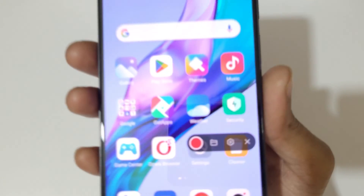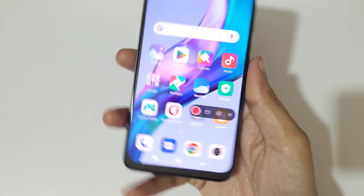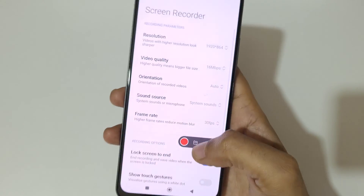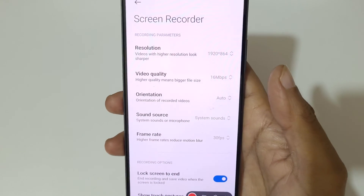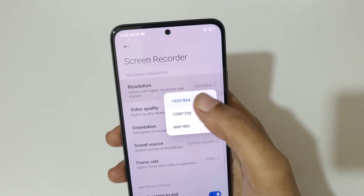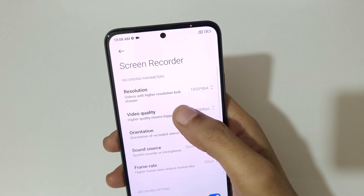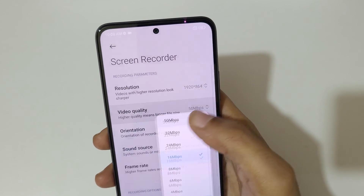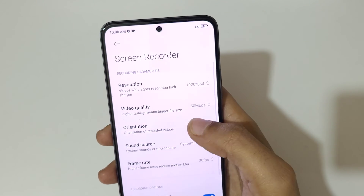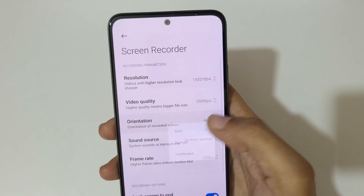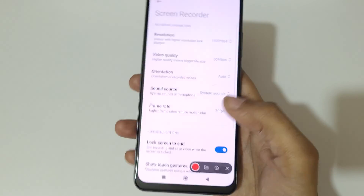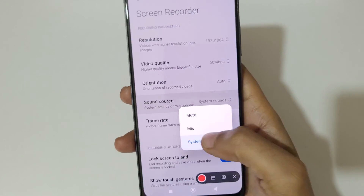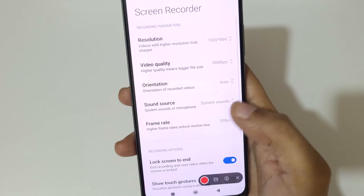You can see this is the screen recording toolbar. If you tap here it will send you into screen recorder settings. You can see the resolution and video quality options — you can record up to 50 Mbps. And for orientation you can see it is set to auto. Here we also have sound source options: mute, mic, and system sound are available.